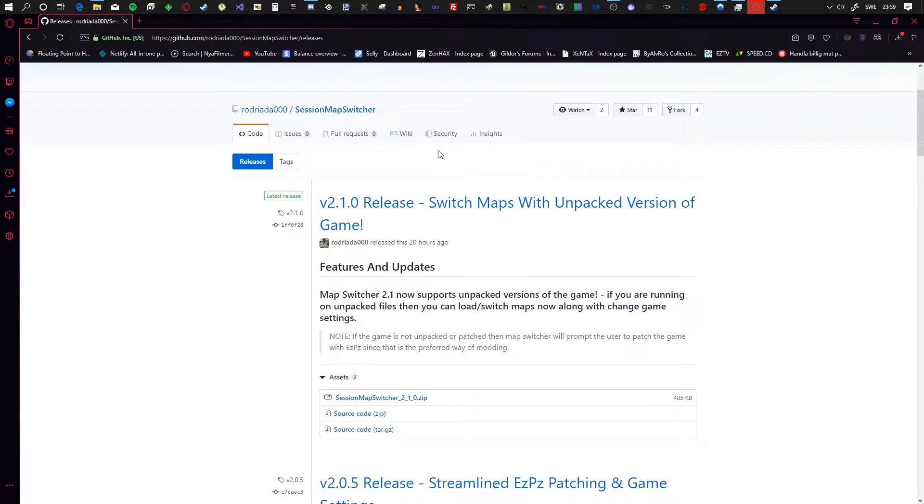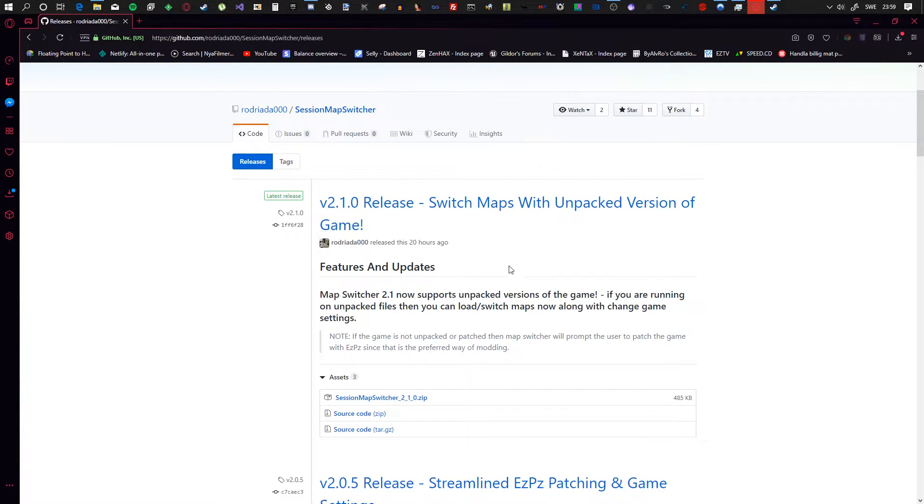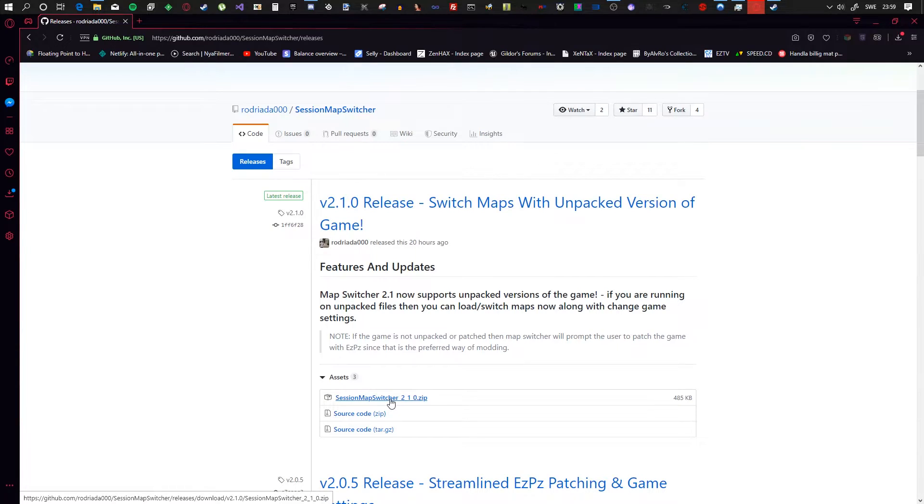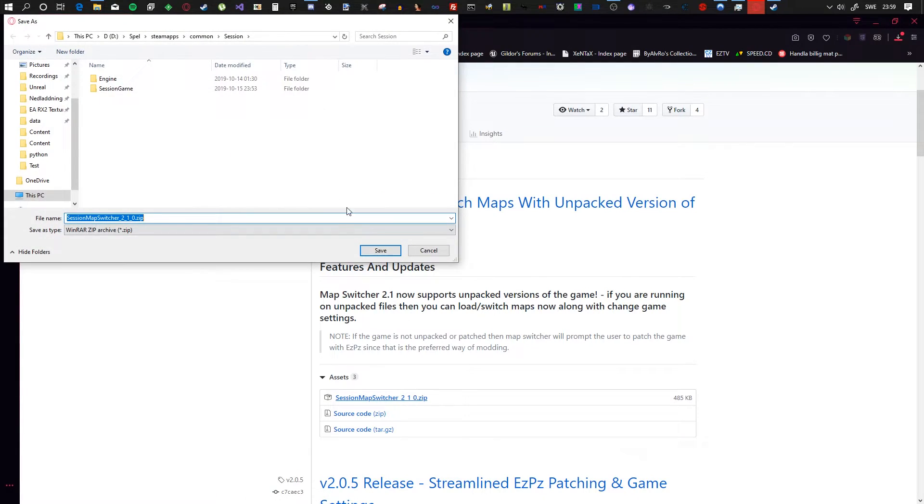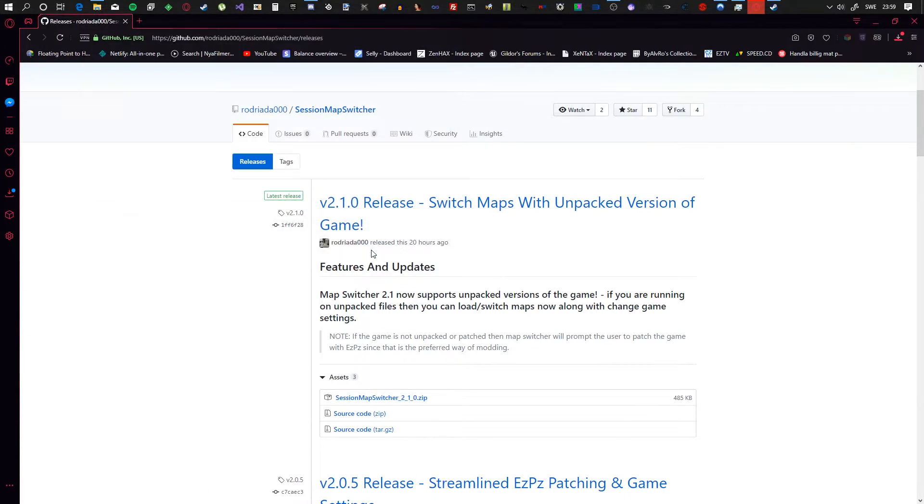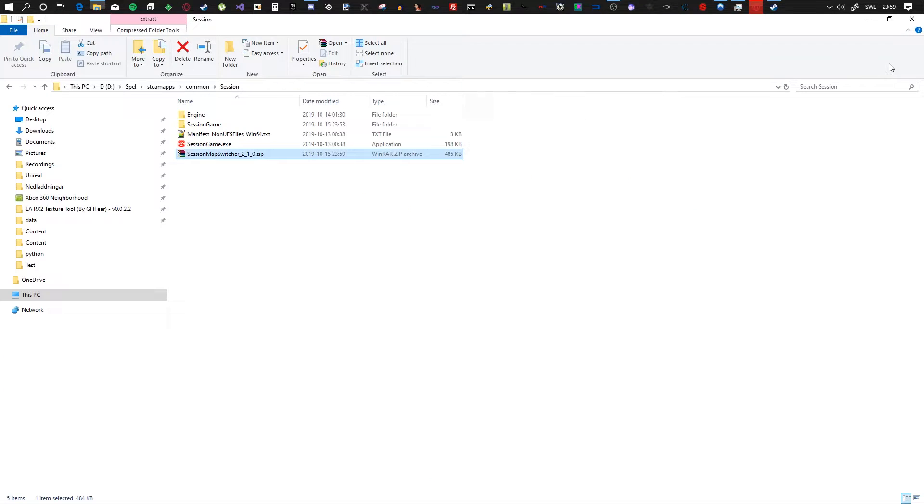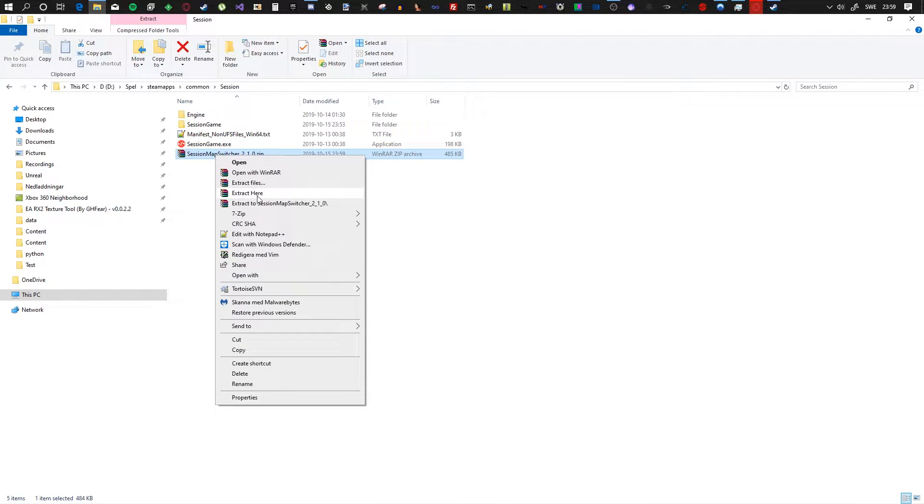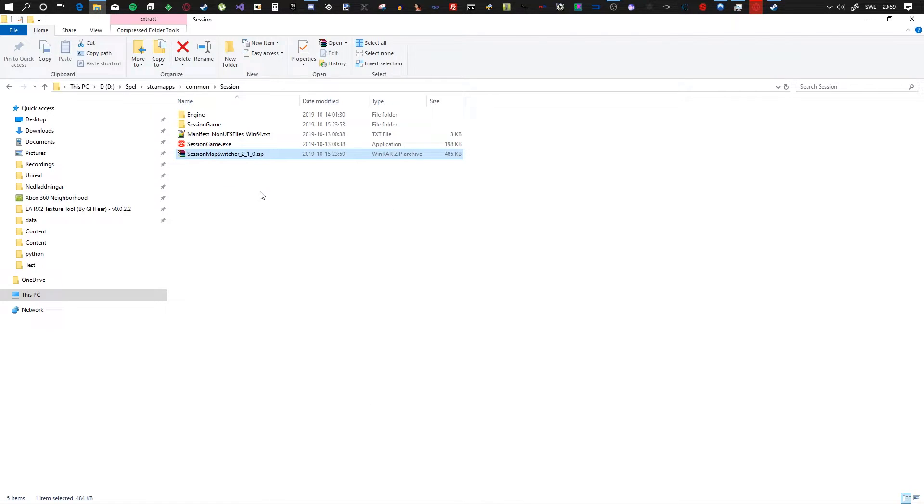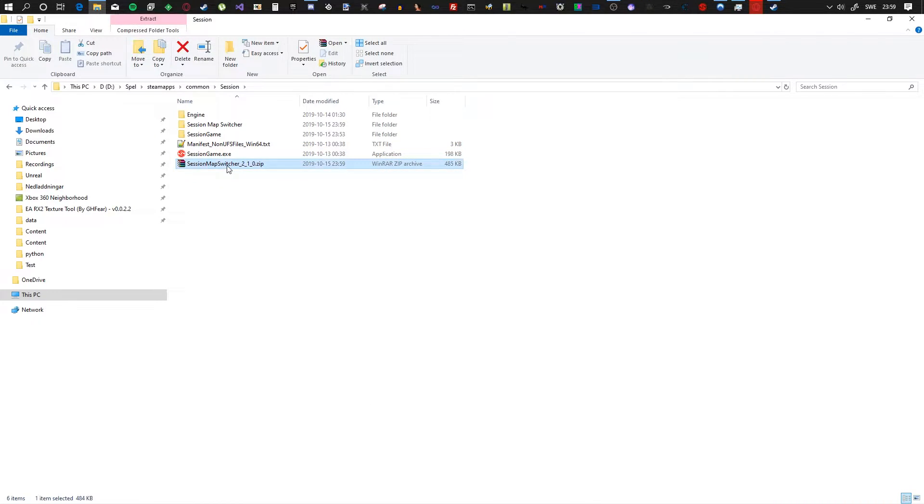In the releases, you want to click on the first zip file, the top one, which is going to be the latest one as of the date when you're watching this video. Download it into your Session root folder if you want. Go to that folder, right click it and extract here. Then you can just delete the zip archive.